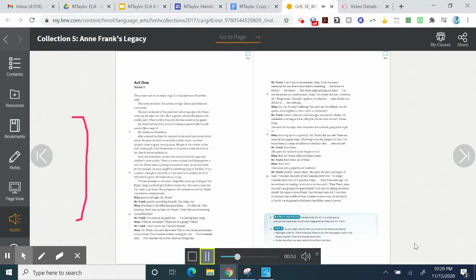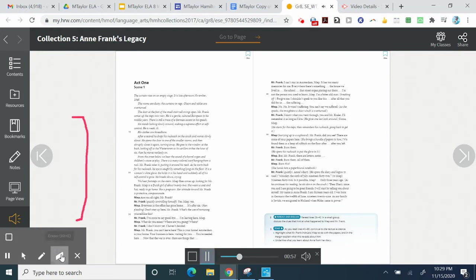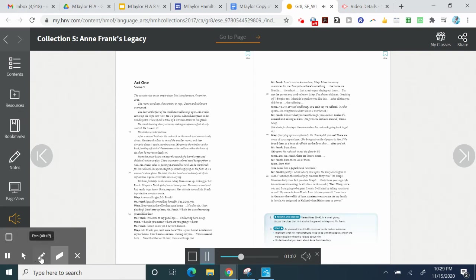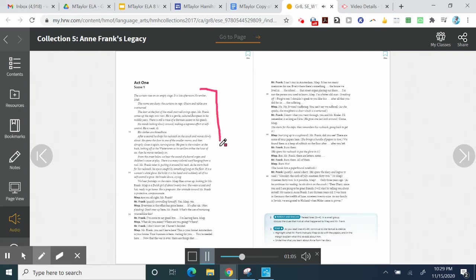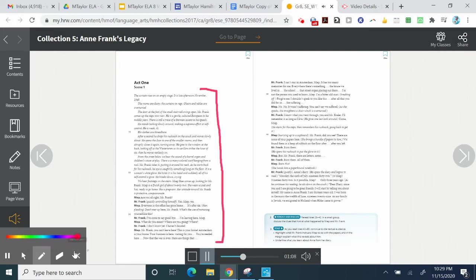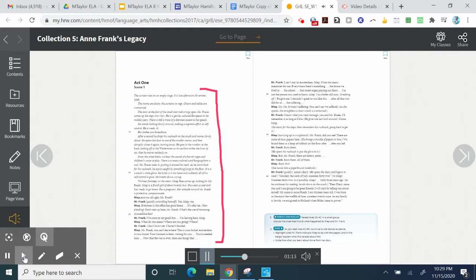After a second, he drops his rucksack on the couch and moves slowly about. He opens the door to one of the smaller rooms and then abruptly closes it again, turning away. He goes to the window at the back, looking off at the Vestertorin, as its carillon strikes the hour of six. Then he moves restlessly on.